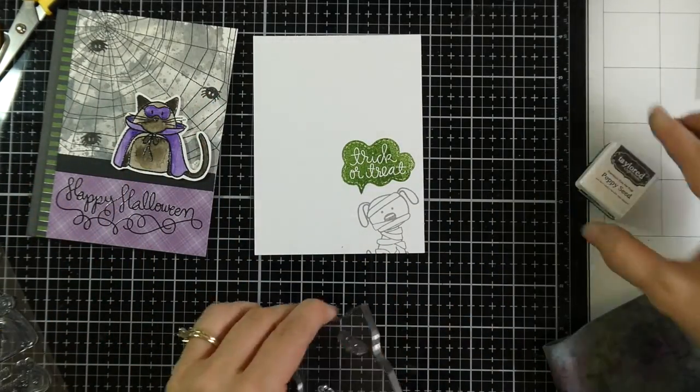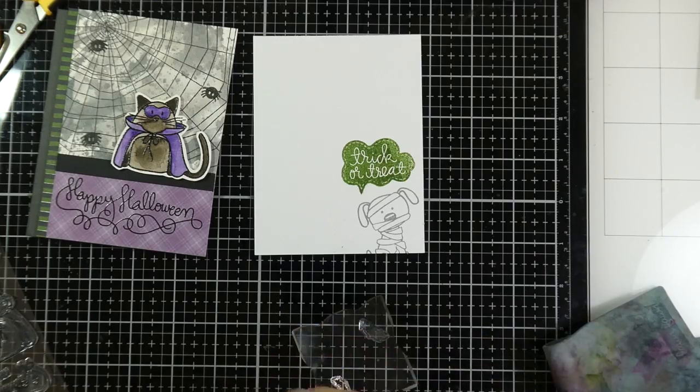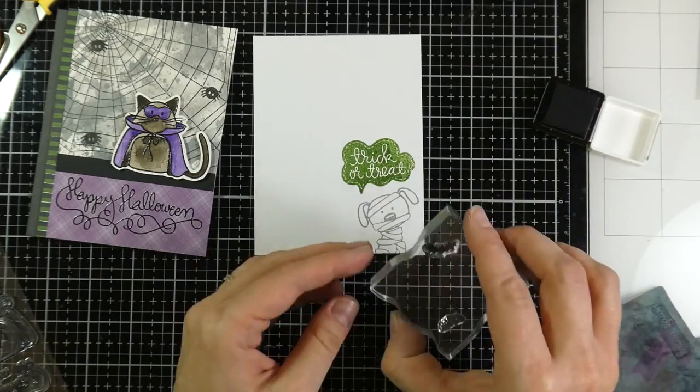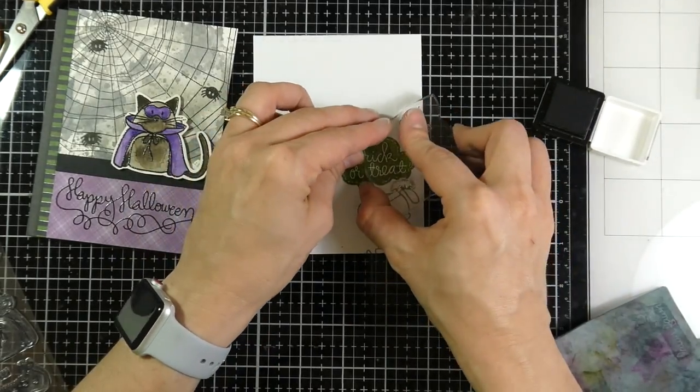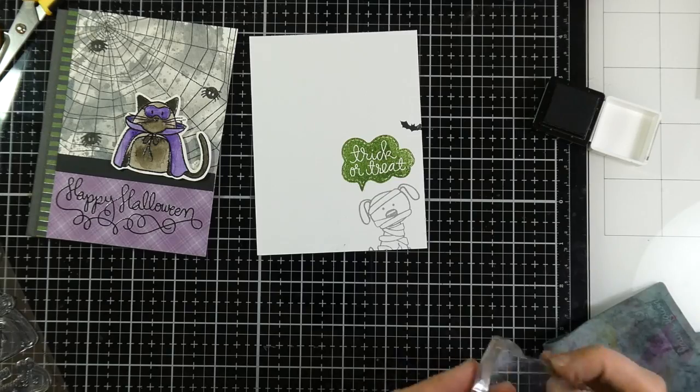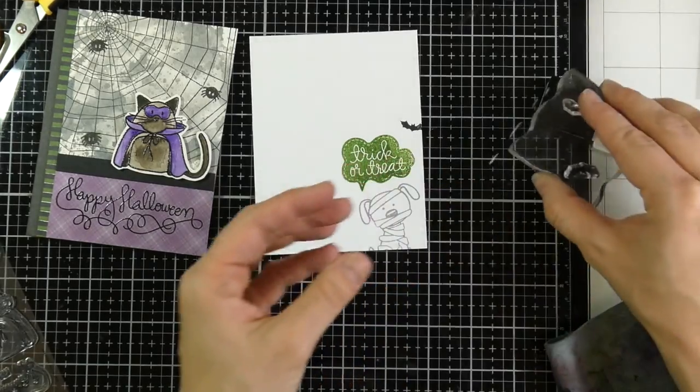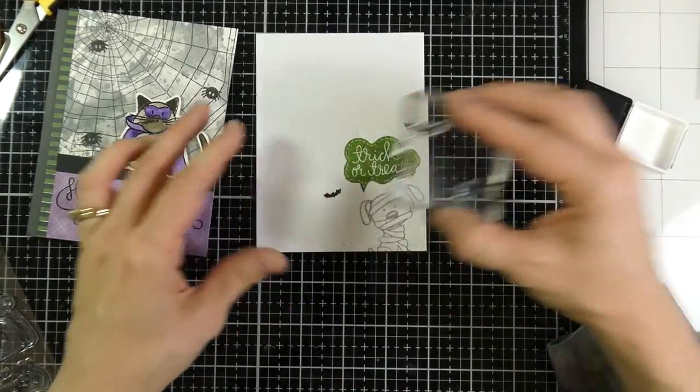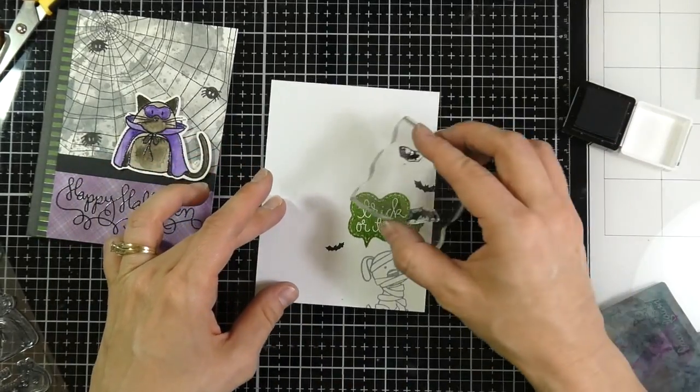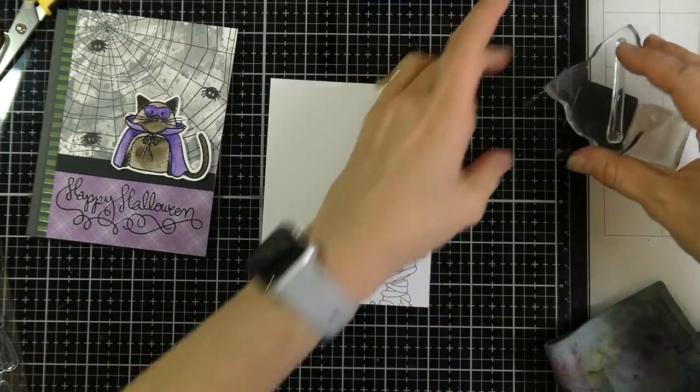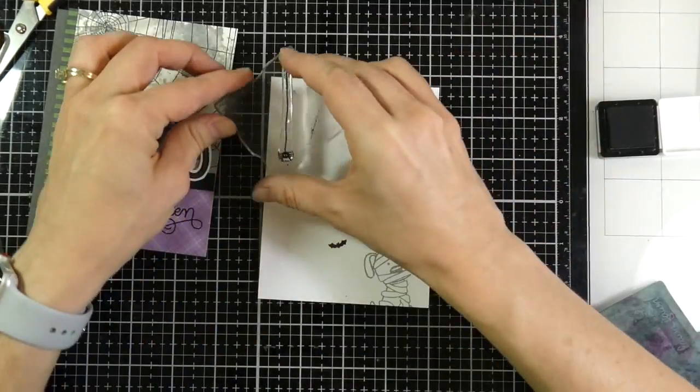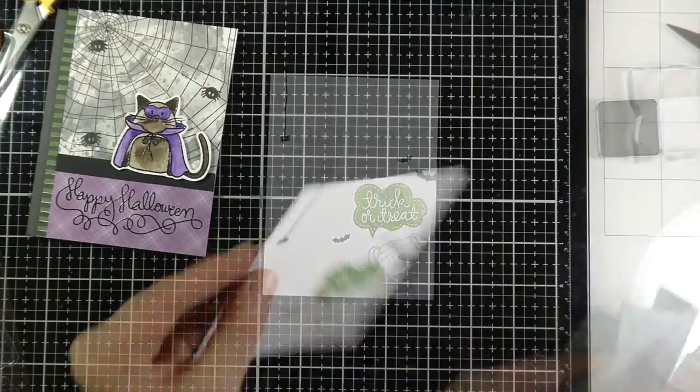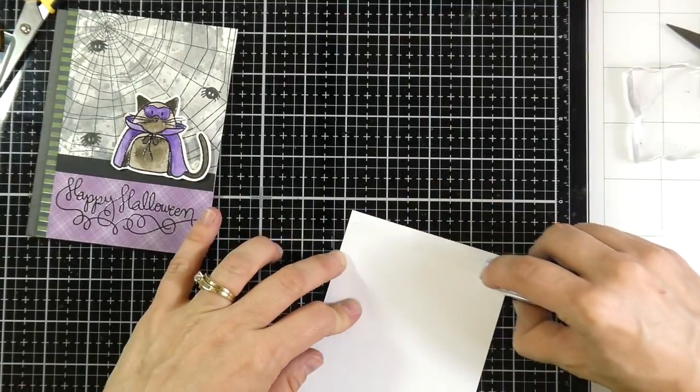And then I'm going to add some little bats. And I'm using the Poppy Seed ink for the bats. And I will stamp a few of those all over. Just about three. And then I'm going to move on and grab one of the little spiders hanging from the web. And I'm going to stamp him up in the corner. And that will finish the inside.